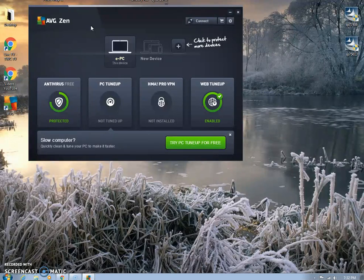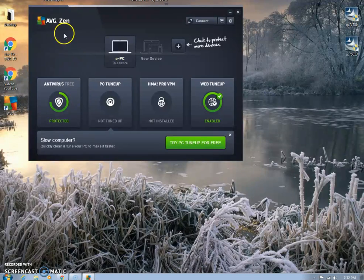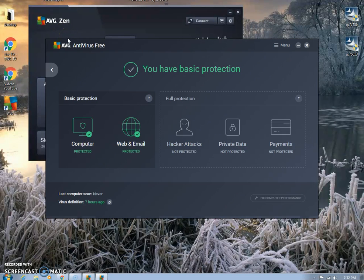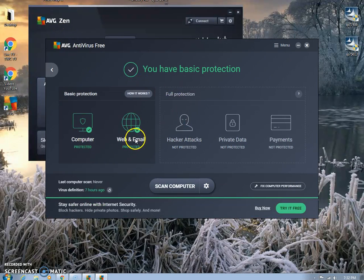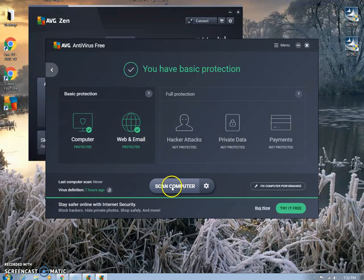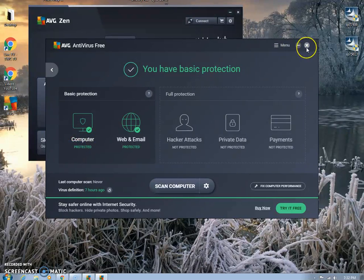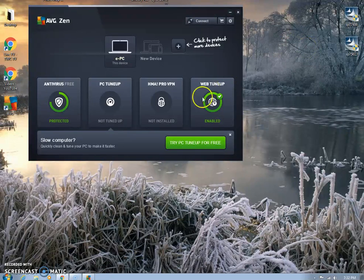That should be pretty much it. If you want to scan, we can click here on protect, and you can click scan computer. That's pretty much all there is to it.